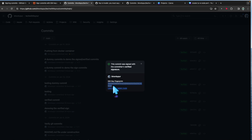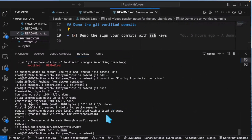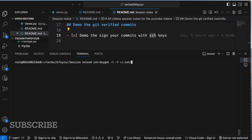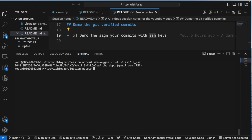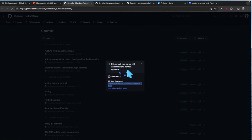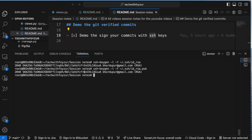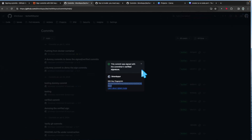Clicking the verified badge shows the fingerprint. To confirm it matches, run: ssh-keygen -lf ~/.ssh/id_rsa — you can see the fingerprint matches what's shown in the browser, ending in 'ua' on both sides. You can also check the .pub file. If you had a different key, the fingerprint would not match.